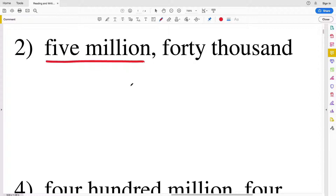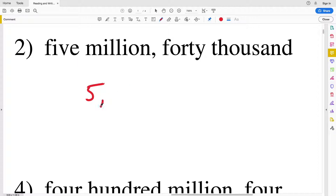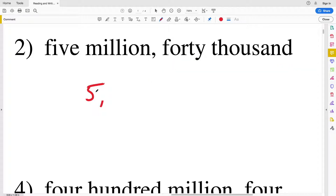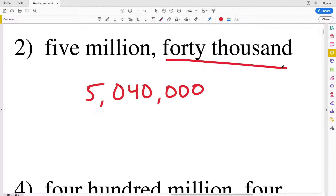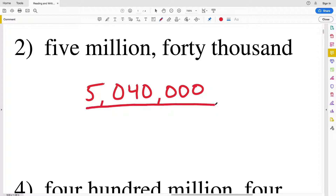Number two is five million forty thousand. Starting on the left-hand side, we write five million, and there's nothing else until the ten thousands place because forty is in the tens of thousands. You can think of this as two separate numbers: five million and forty thousand added together — five million forty thousand.